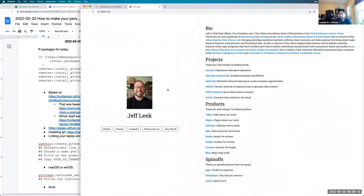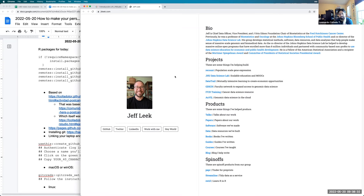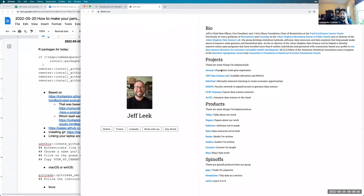One example is Jeff Leek, my PhD advisor. His site has the main links for finding more information about him and highlights things his team has produced. You'll notice he doesn't list his team members — keeping that updated can be quite time-consuming, so he chose against it, instead highlighting projects made by people on his team.